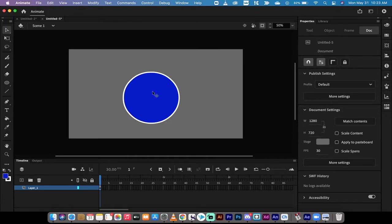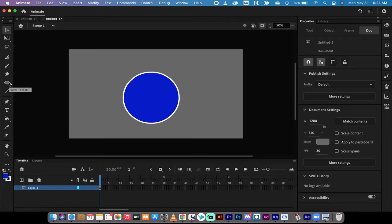The first thing you'll notice is that I've got a circle here with a little stroke on the outside. Easy to do. I just use this circle oval tool and drew a shape.